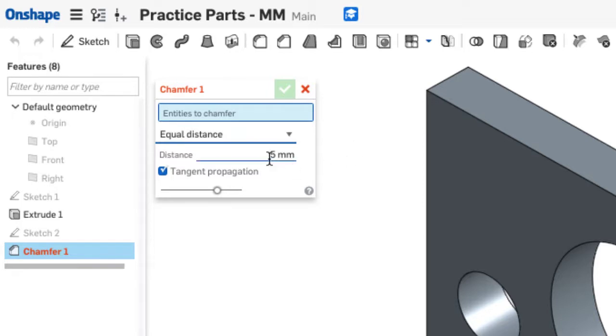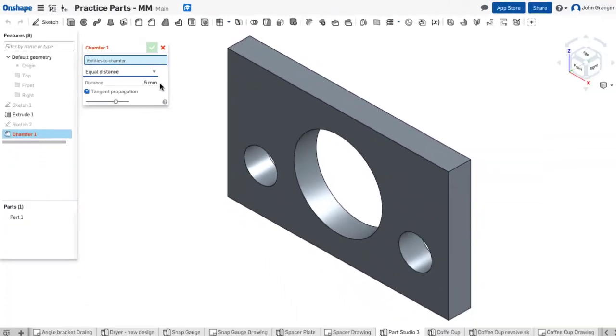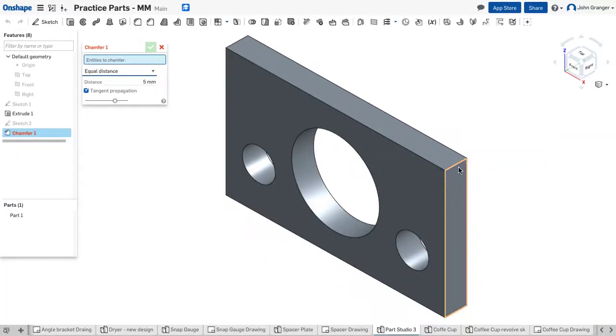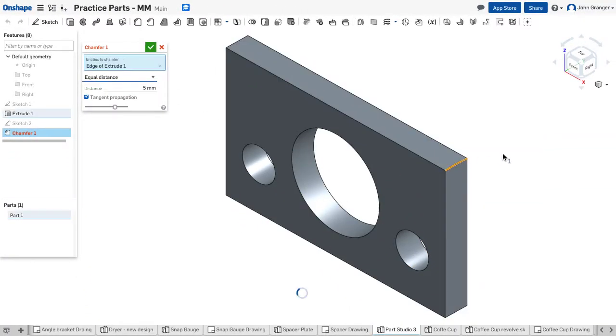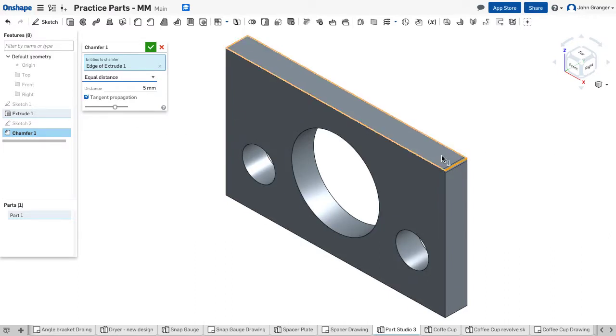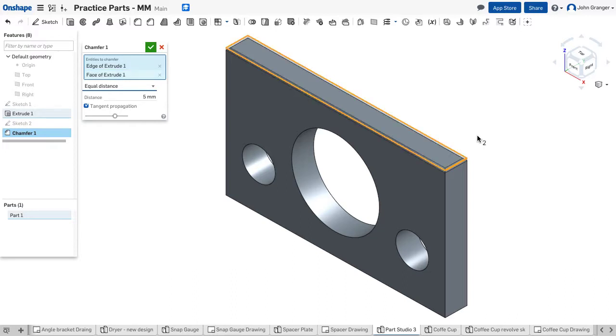I would set the distance here, and right now it's set for 5 millimeters. I can choose a single edge just by clicking on it, or with tangent propagation turned on, you can quickly choose all of the edges that are tangent and touch each other in one click.